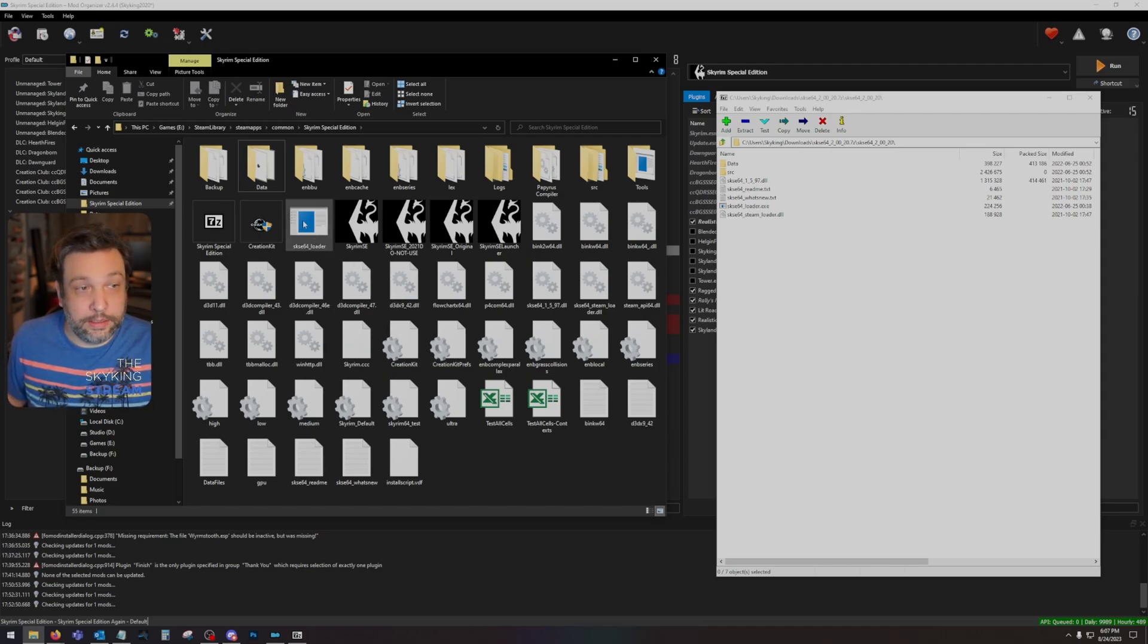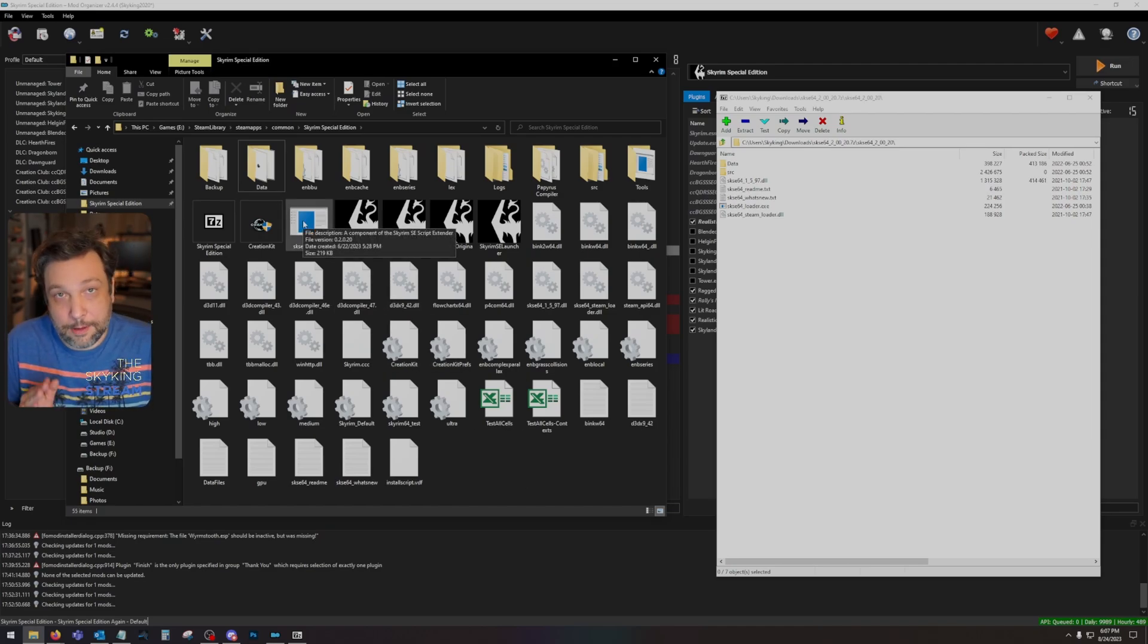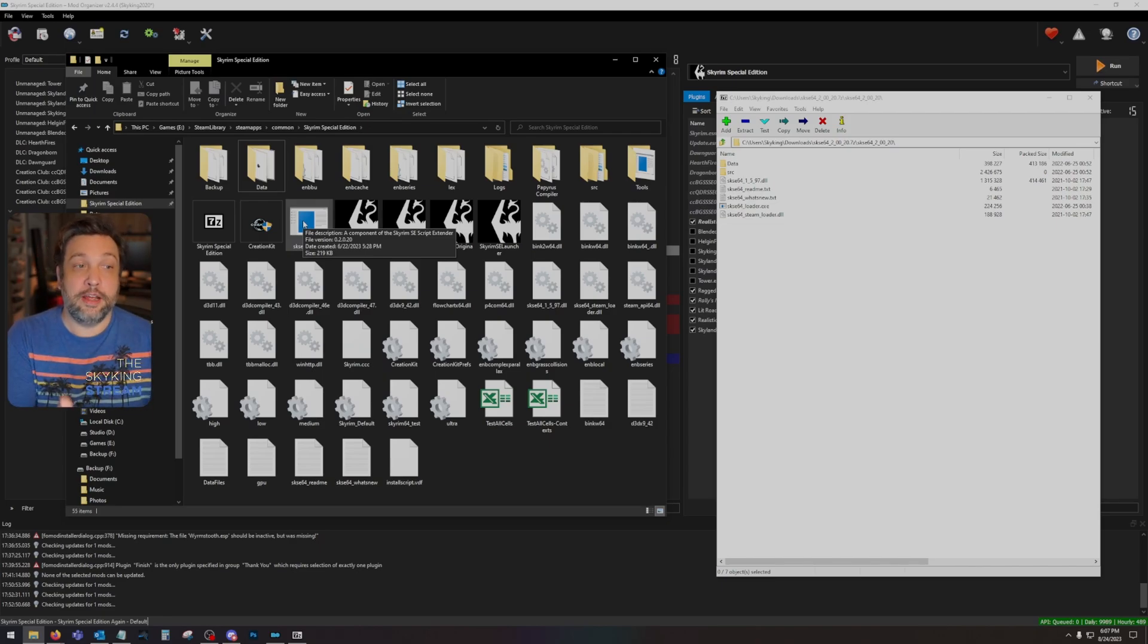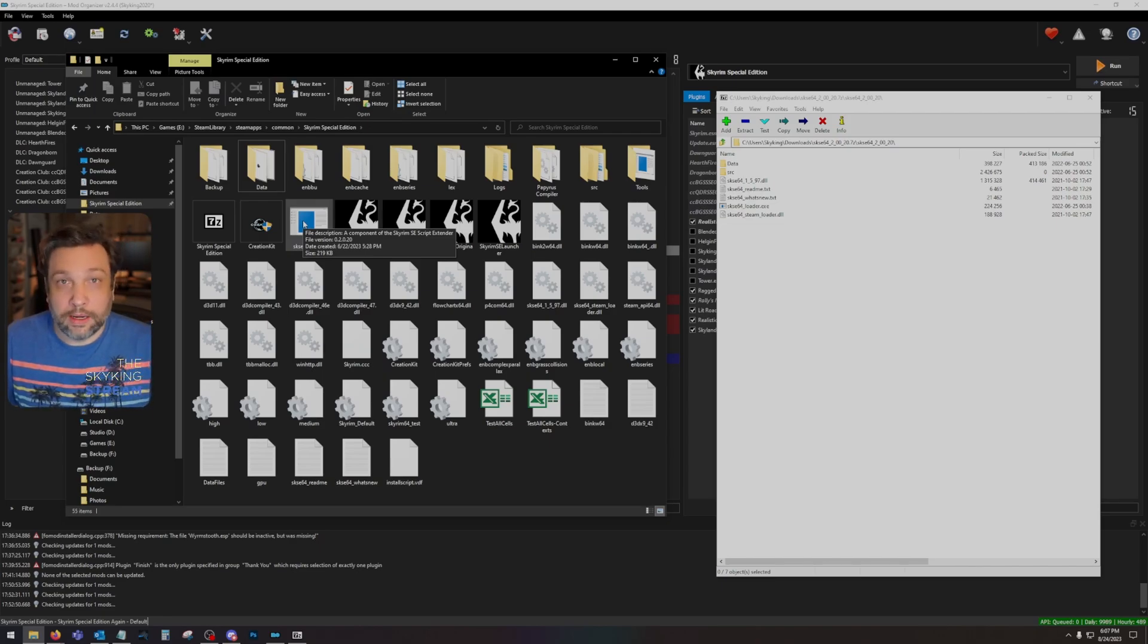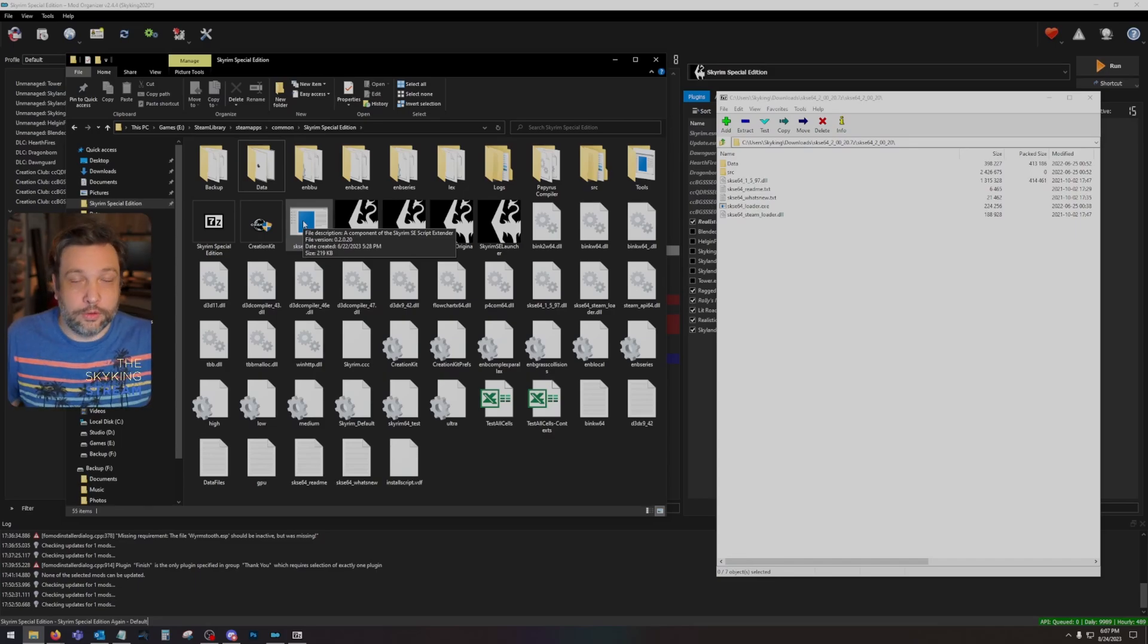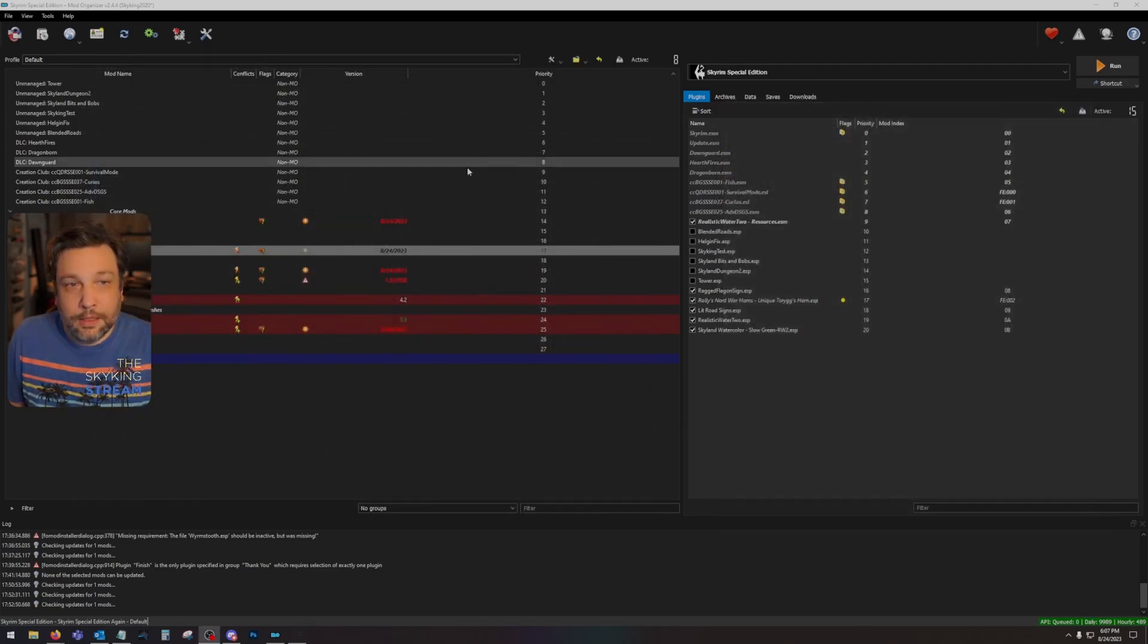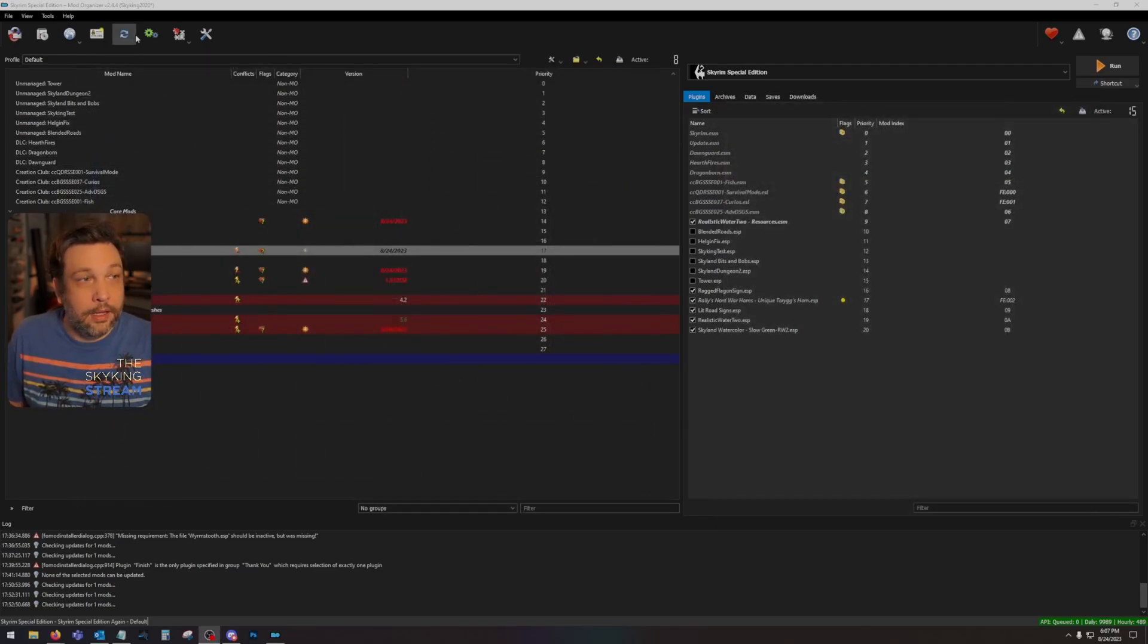We can literally double-click SKSE and the game will launch, but it won't help us because launching it from here won't recognize any of our mods. All of our mods are in the virtual data folder in Mod Organizer 2. So we're going to go ahead and close out.